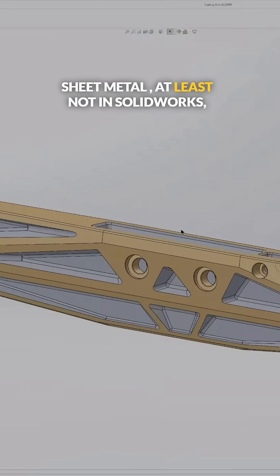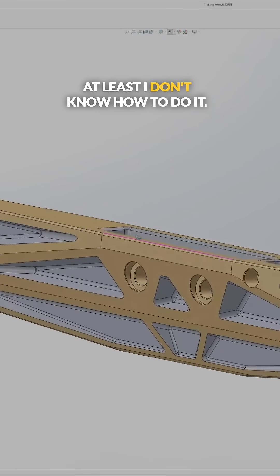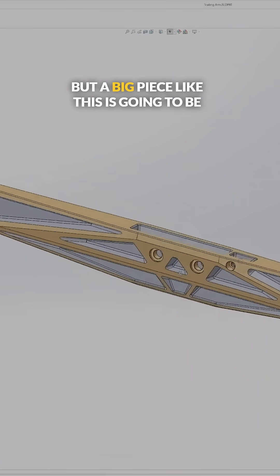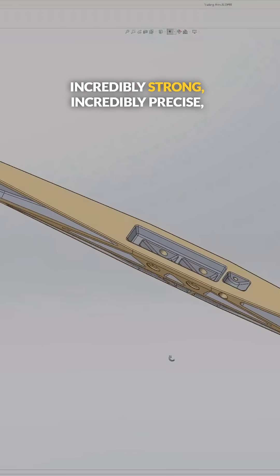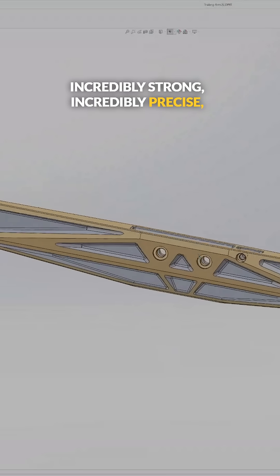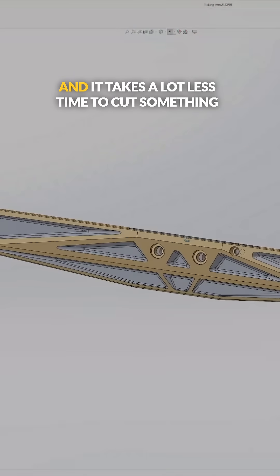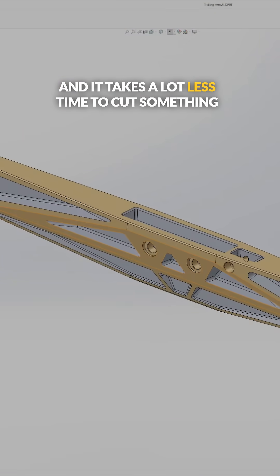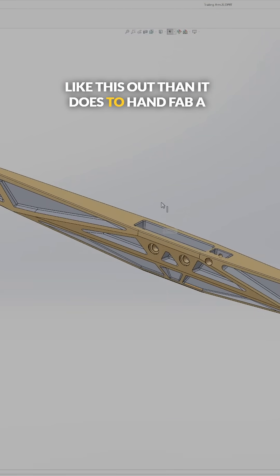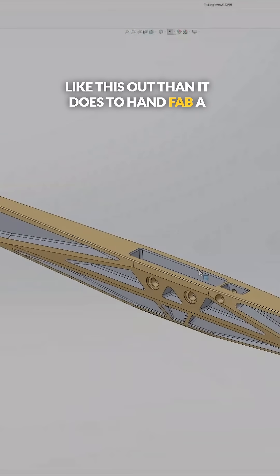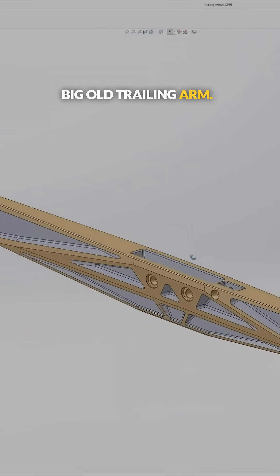At least not in SOLIDWORKS, at least I don't know how to do it. But a big piece like this is going to be incredibly strong, incredibly precise, and it takes a lot less time to cut something like this out than it does to hand fab a big old trailing arm.